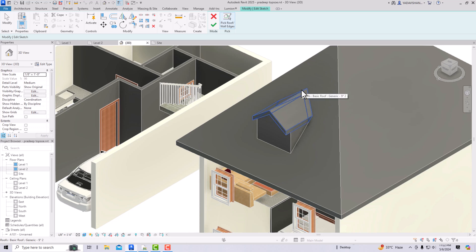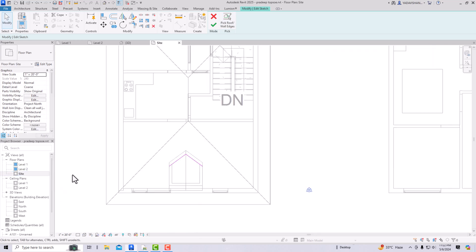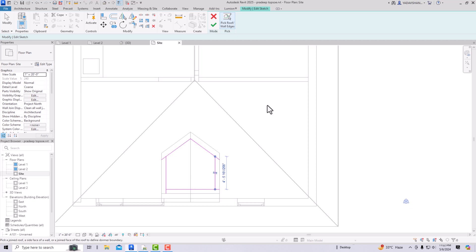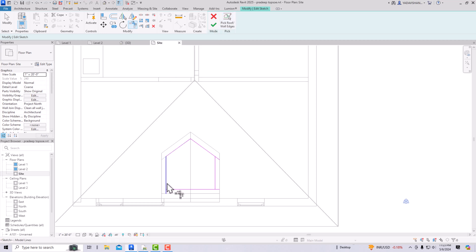I'm going to select the edges here and go to the site plan. You can see the edge here. We also need to select the wall edges, so I'll select those as well. Make sure you select the inside of the wall, not the outside, to make a proper cutout. I've selected the inner side of all three walls. After this, use Trim/Extend and trim accordingly.